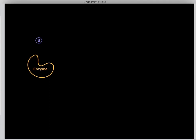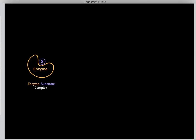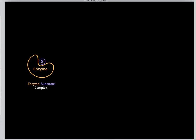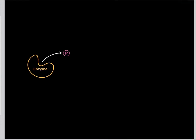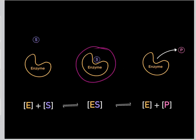We know the way enzymes catalyze chemical reactions. First, the substrate binds to the enzyme's active site, forming the enzyme-substrate complex. Then the enzyme catalyzes a chemical reaction, converting the substrate into products, and then the product falls off.